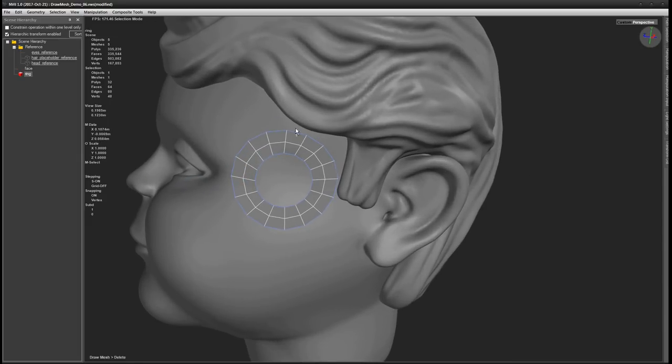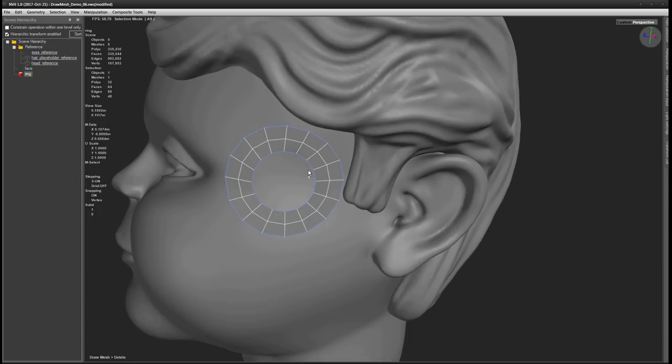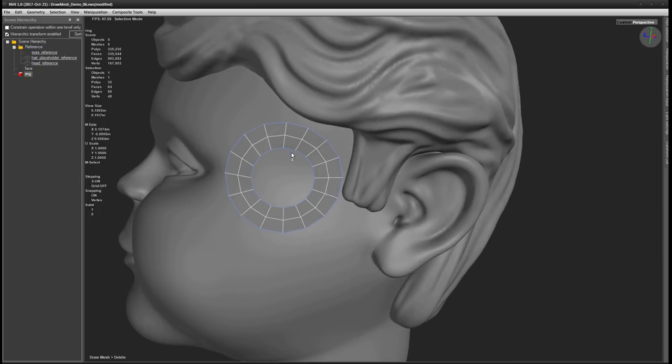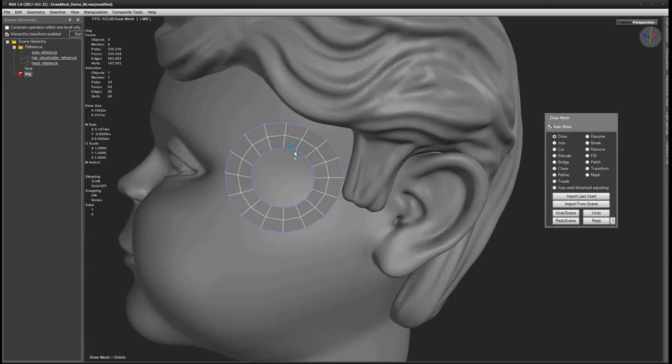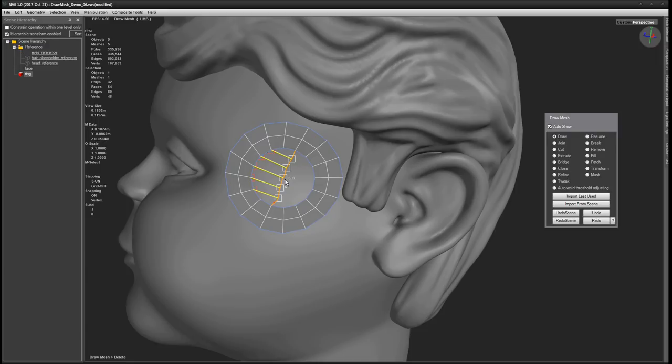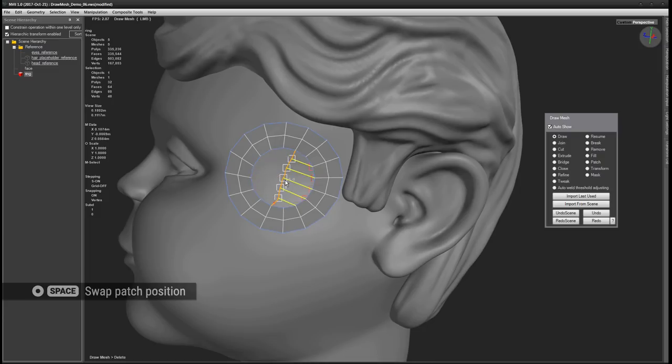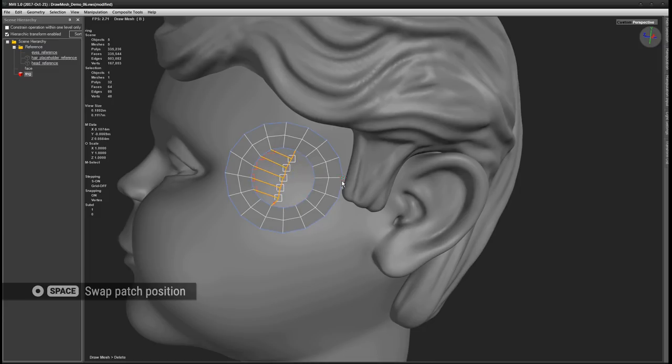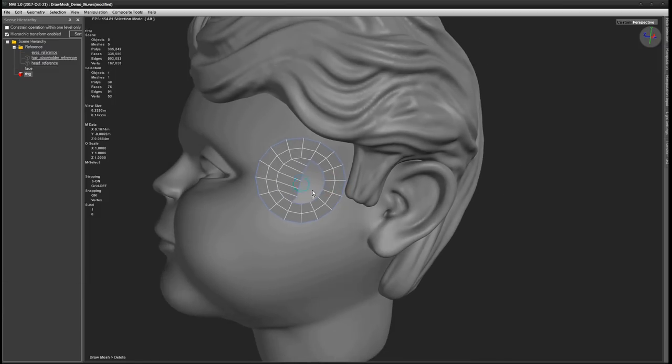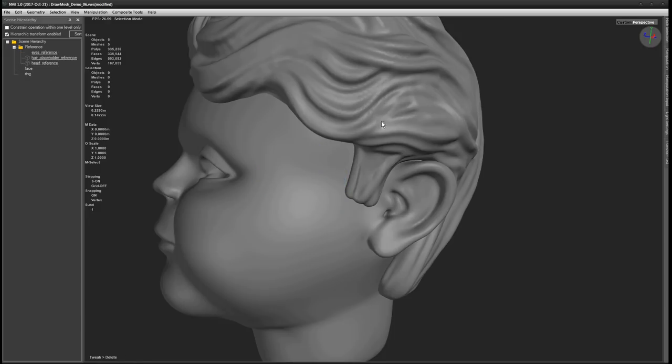Sometimes when you need to create a patch in a space enclosed by existing edges, the patch might not initially be generated on the side that you want it to be generated on. Like here for example, let's say we want to generate a patch here on this side, but as you can see, Anvil wants to generate it on the other side. When this happens, you can tap Space to tell Anvil to switch the patch to the other side.